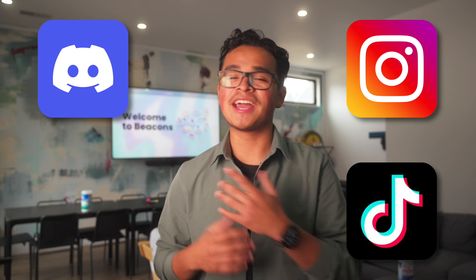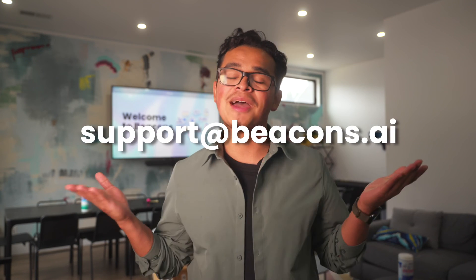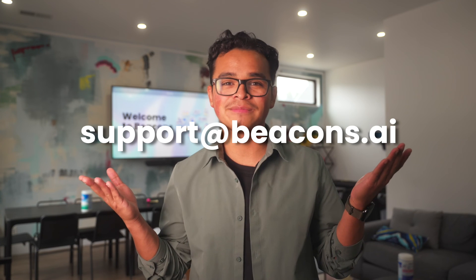Join us at our Discord and get advice from our many creators or email us for help and support at support@beacons.ai. Get started making your Beacons page at the link in our bio and make sure to check out our other videos. All right, see you next time.